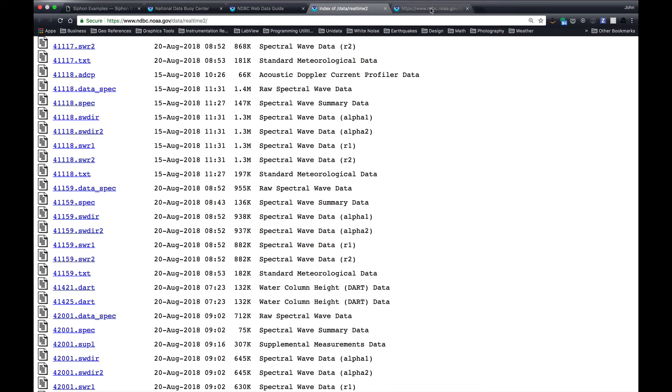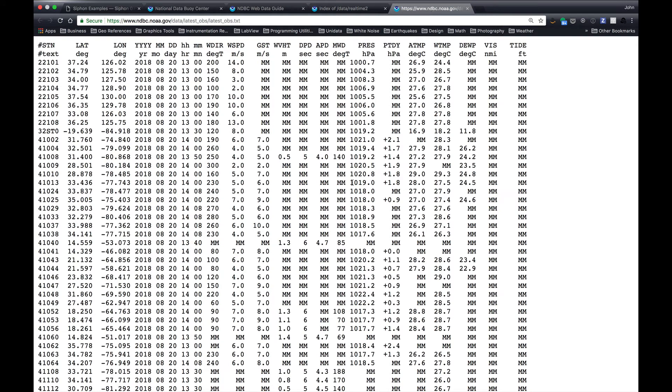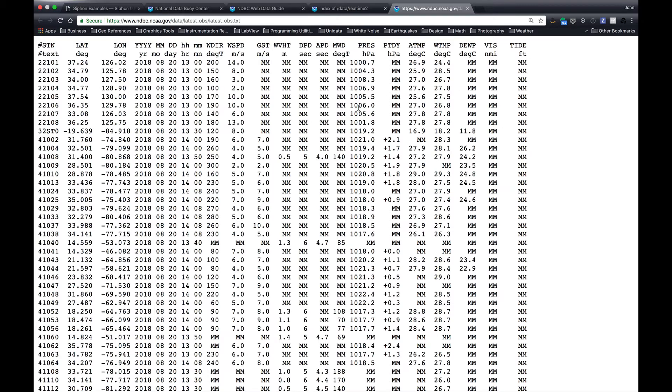If we want to look at the latest file, this is what we see. So we see the station name or number in this column, and it has a lat, long, year, month, day, hour, minute of observation, and then the standard, mostly meteorological, but some wave, such as dominant wave period, dominant wave direction, information, with MMs representing missing data. This is also a pressure tendency here, over three hours.